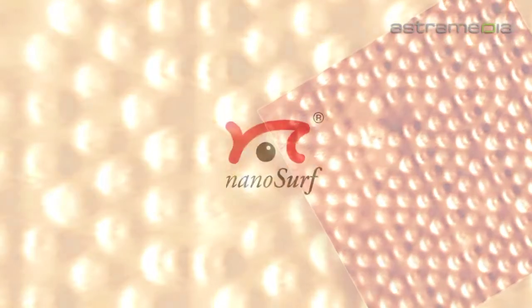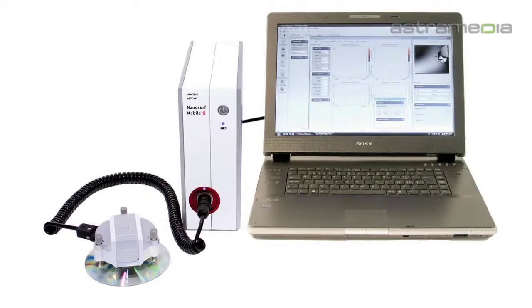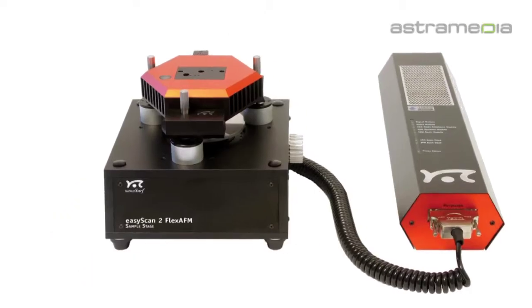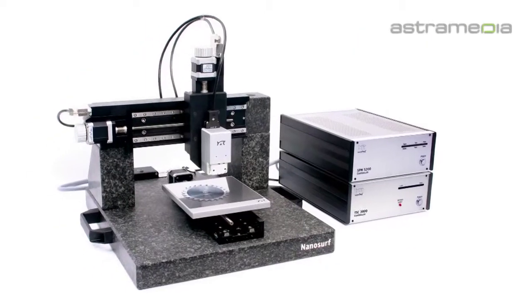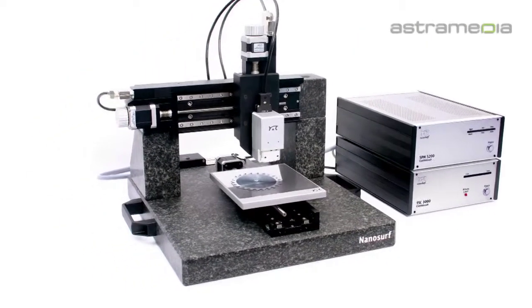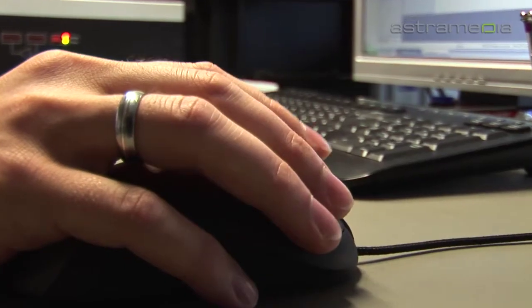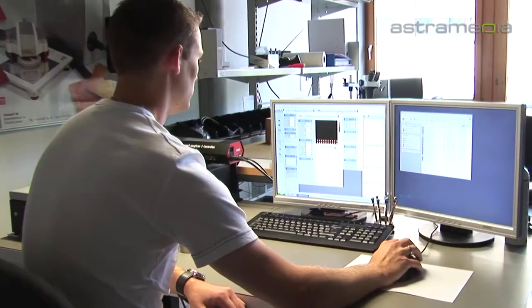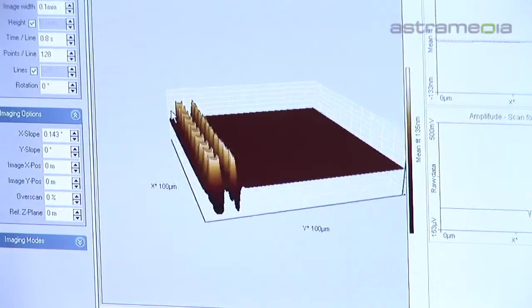Enter the nano world with NanoSurf. With compact, easy to use and reliable atomic force and scanning tunneling microscope systems that can image surfaces at resolutions higher than any optical system can achieve.